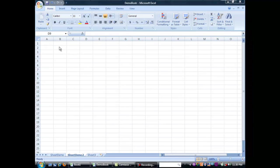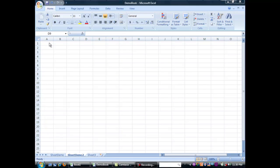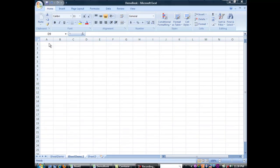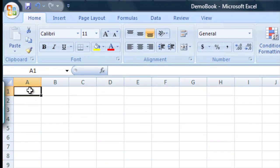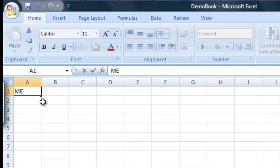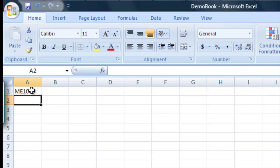All right, let's try working with text a bit. So the first thing we'll do is go ahead and in this top left cell we're just going to type the name of the class, ME1000. So we can label all of our assignments or worksheets this way by just typing in a box like that.